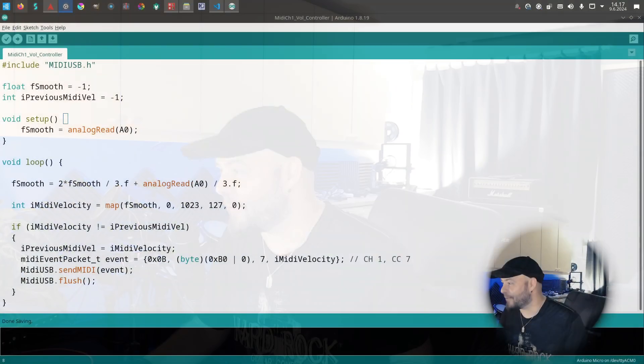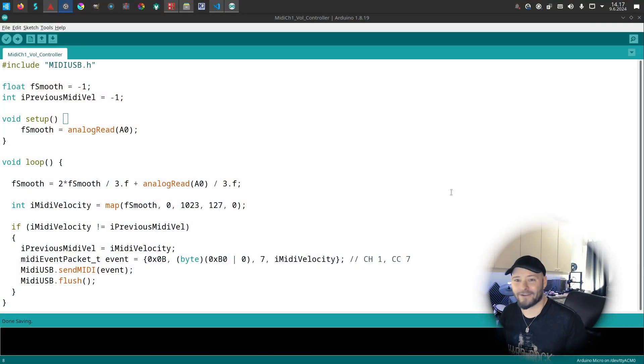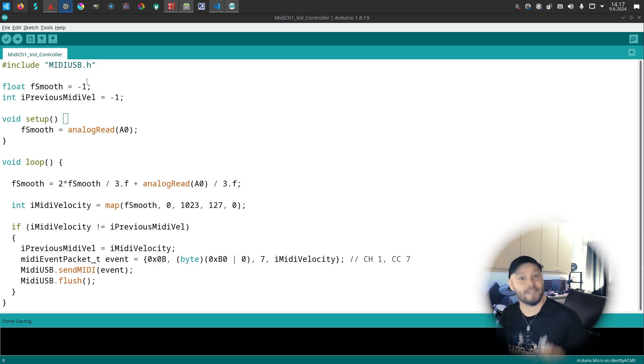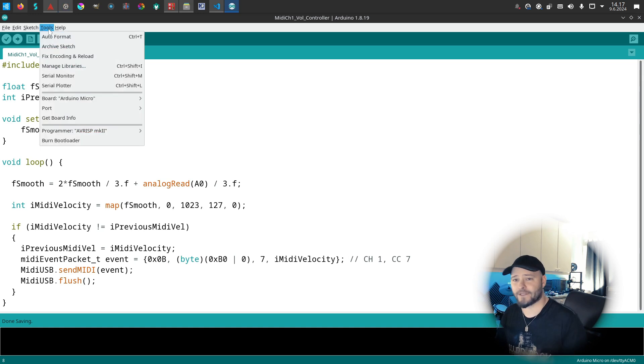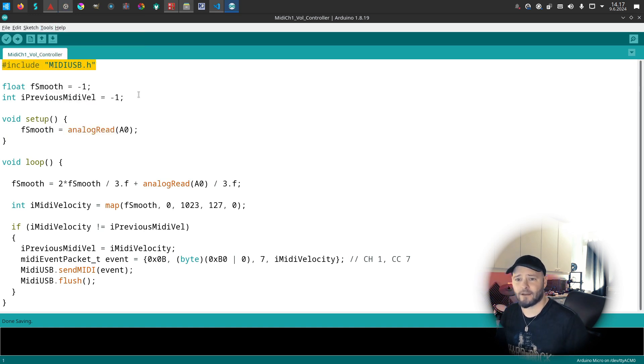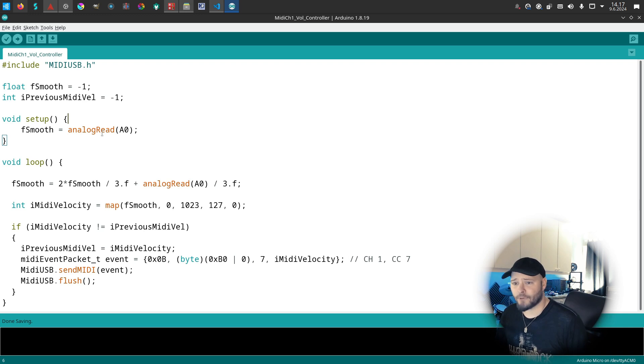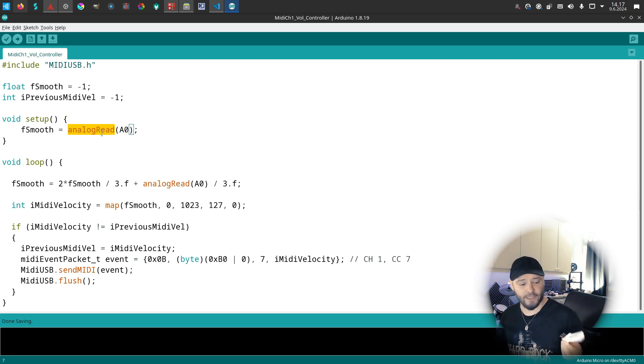Let's take a look at the code. Here's the code from the Arduino. It's really simple - you can just get the libraries from the menus here, and you include the MIDI USB library. Basic coding, just reading the analog signal from the potentiometer.